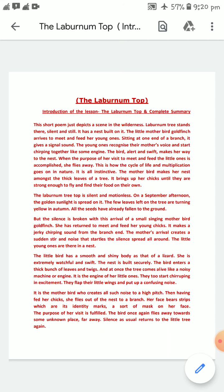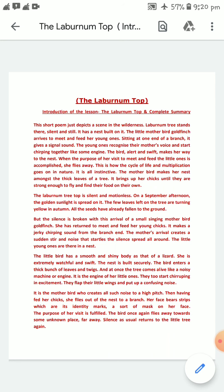At the very beginning, the Laburnum tree itself is still and silent, but with the arrival of the goldfinch, a feverish activity can be noticed. But with the departure of the goldfinch once again after feeding her baby chicks, the Laburnum tree subsides to emptiness — in other words, again the Laburnum tree becomes still and silent.